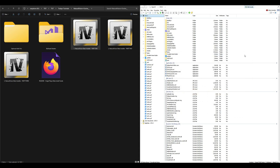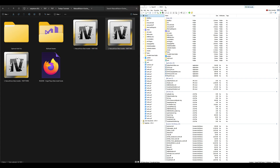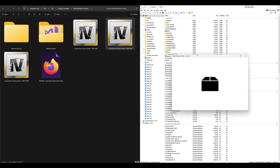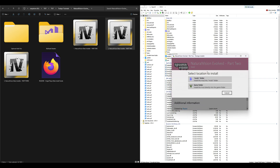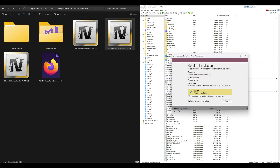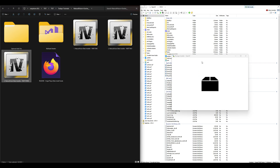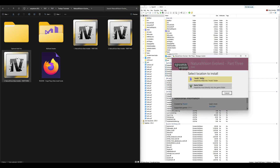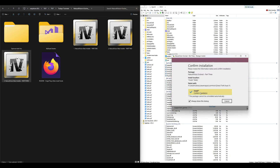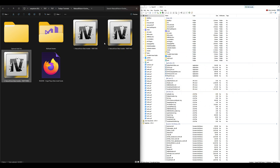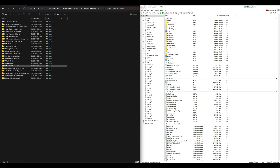Exit out of that window. Part 1 may take a while to install, and Part 2 as well, so just be patient. Once Part 1 is done, go to Part 2 — drag and drop Part 2 into OpenIV, select Install, Mods Folder, Install, confirm installation, and exit. Now go to Part 3 — drag and drop it into OpenIV, select Install, Mods Folder, Install, confirm installation, and exit out of the window.